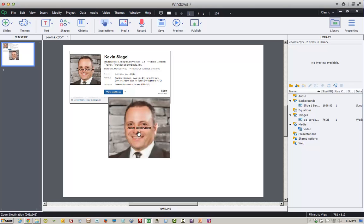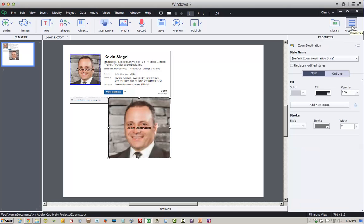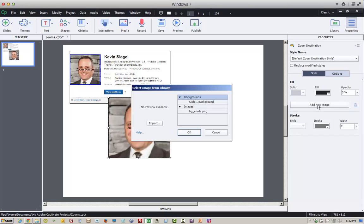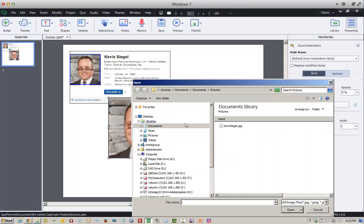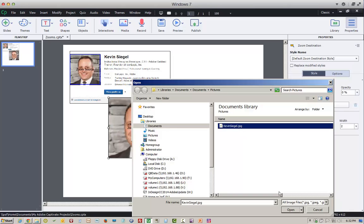I'm going to select the zoom destination and on my properties inspector right here, there is a button that says Add New Image. I'm going to go ahead and click it. I'm going to click the Import button. I'm going to navigate to a location where I have the bigger graphic. Here it is right here. I'll open it.